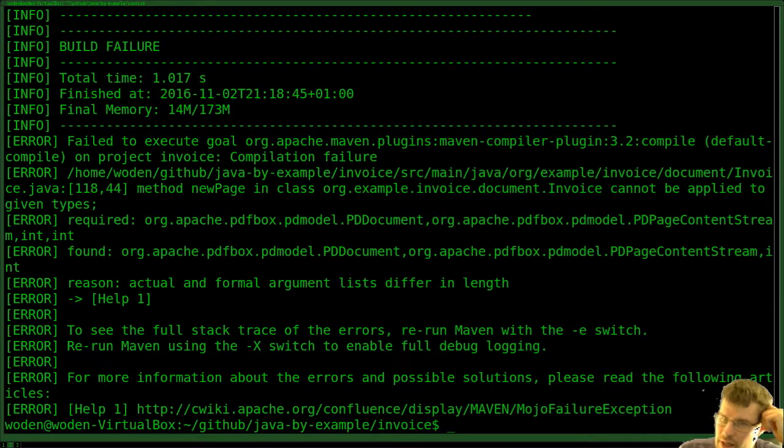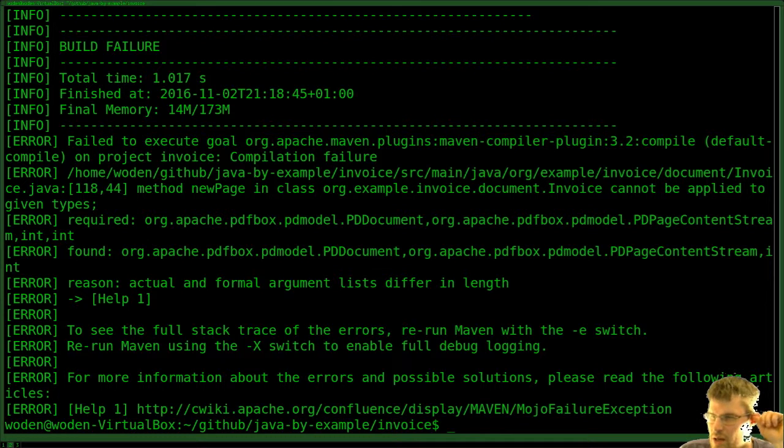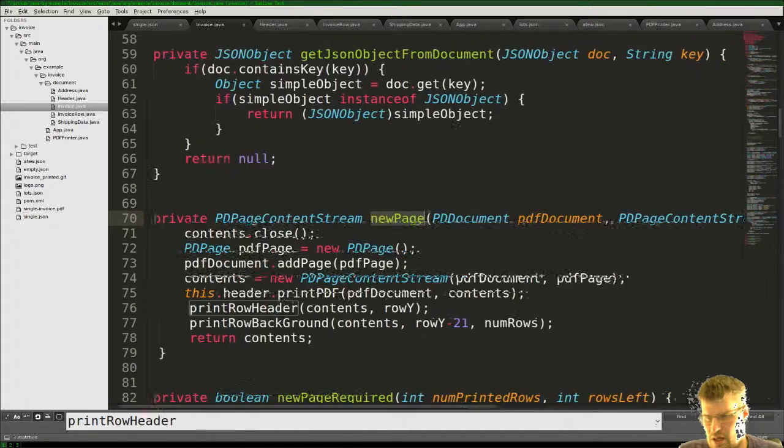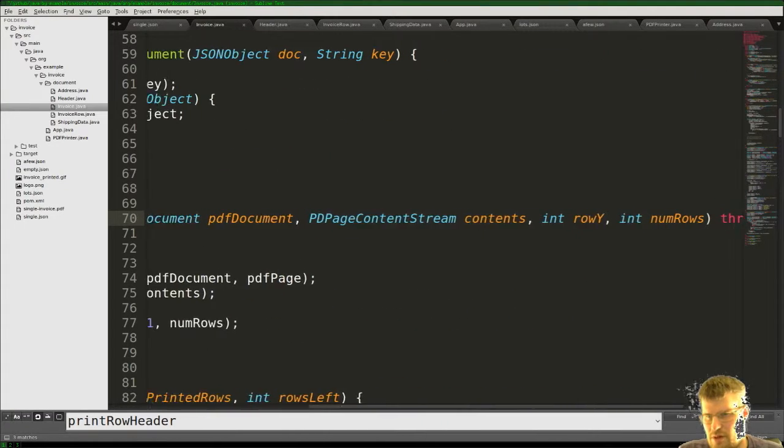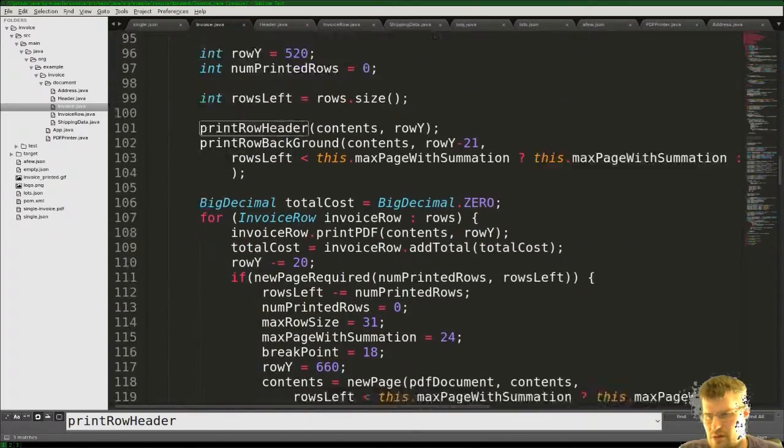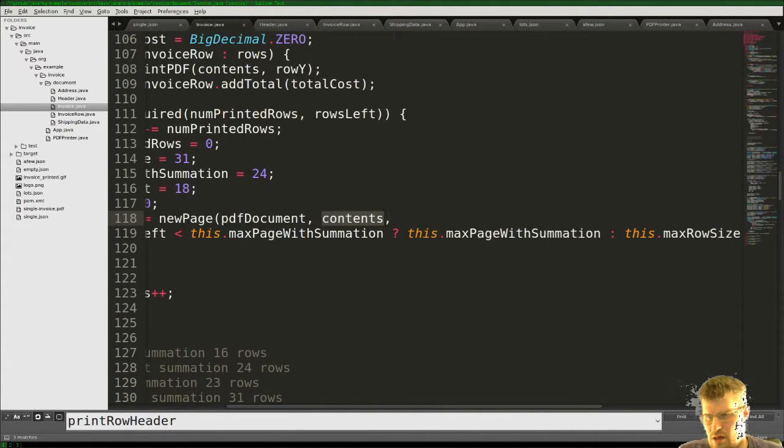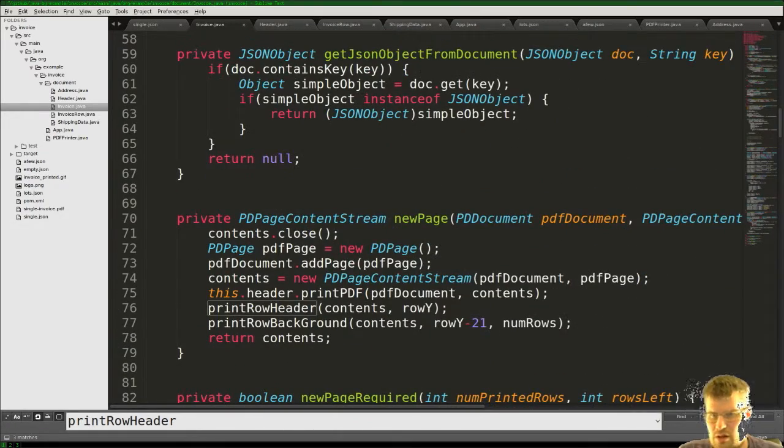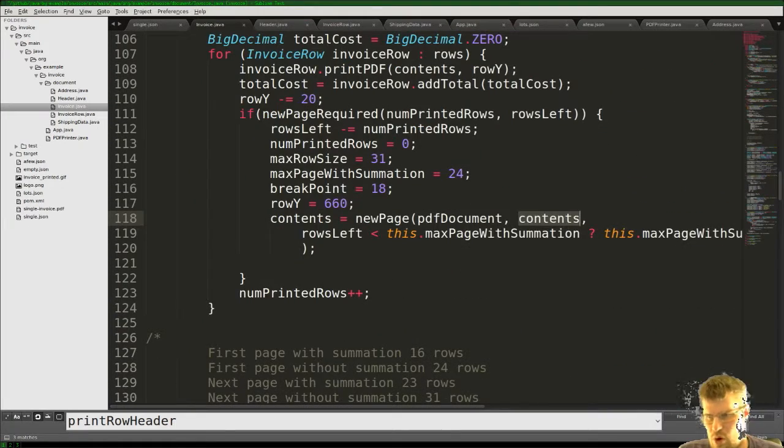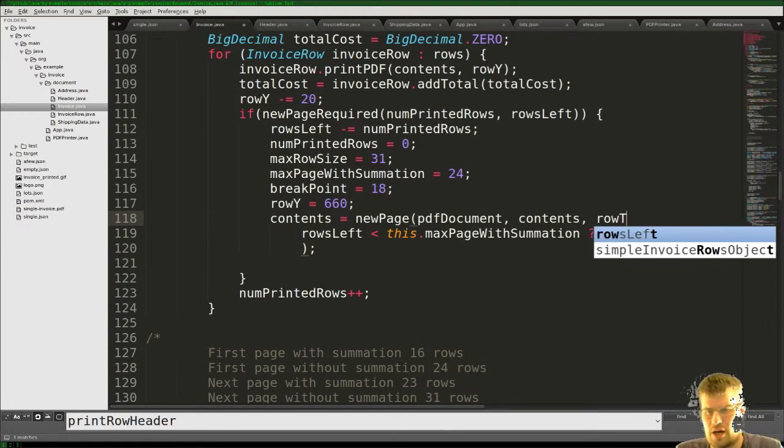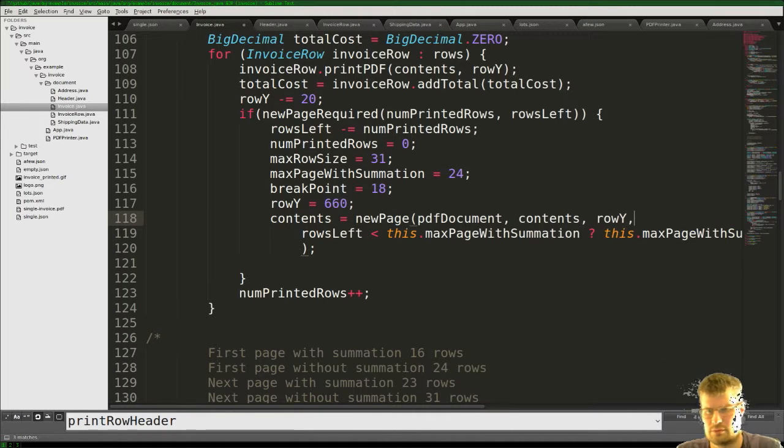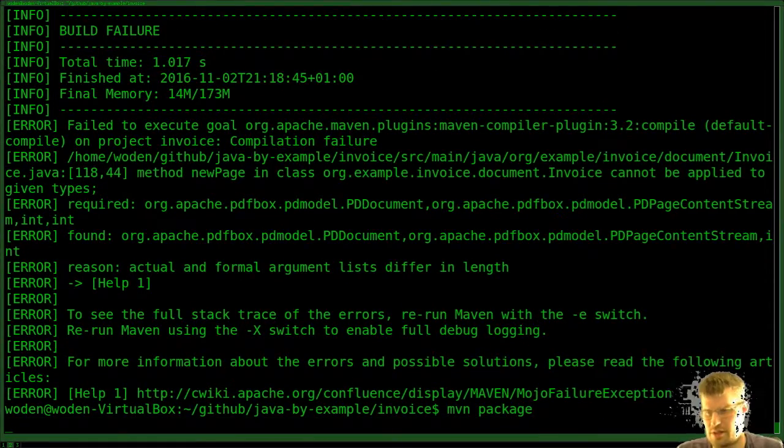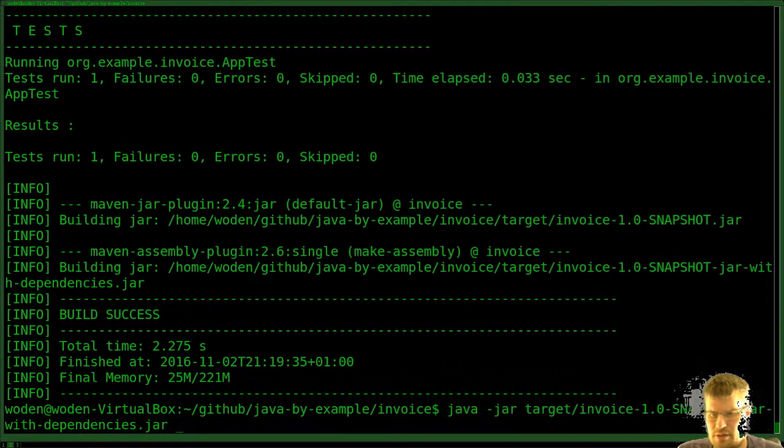Method new page cannot be applied. New page takes row number, rows, contents, document. Must supply all the values or doesn't know how to do so.